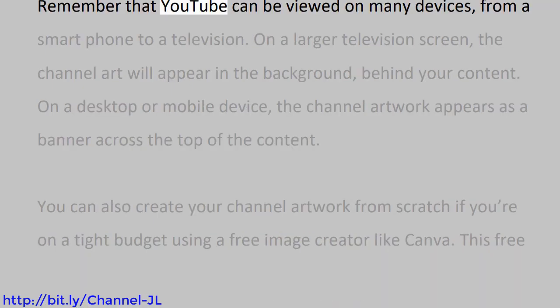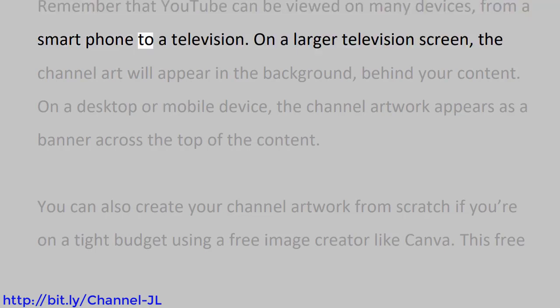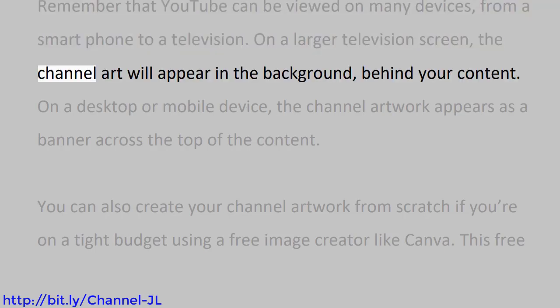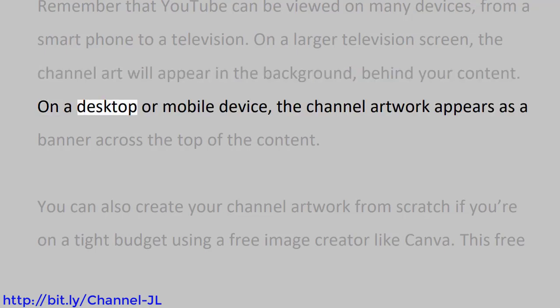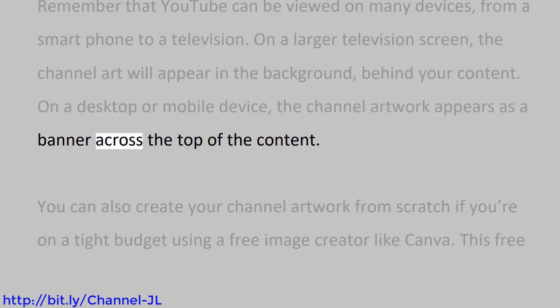Remember that YouTube can be viewed on many devices, from a smartphone to a television. On a larger television screen, the channel art will appear in the background behind your content. On a desktop or mobile device, the channel artwork appears as a banner across the top of the content.